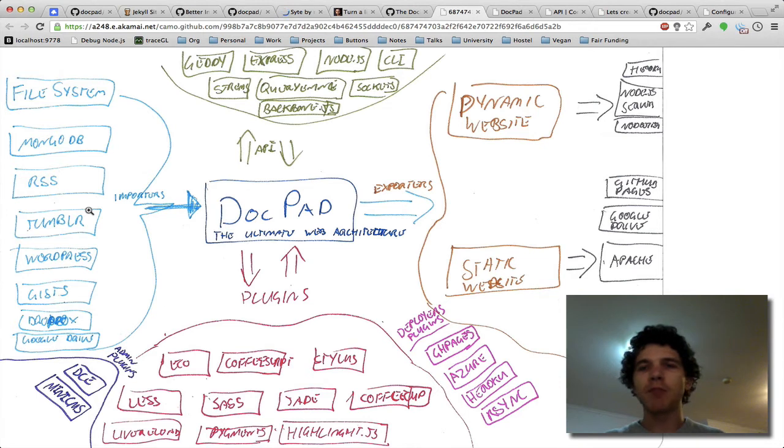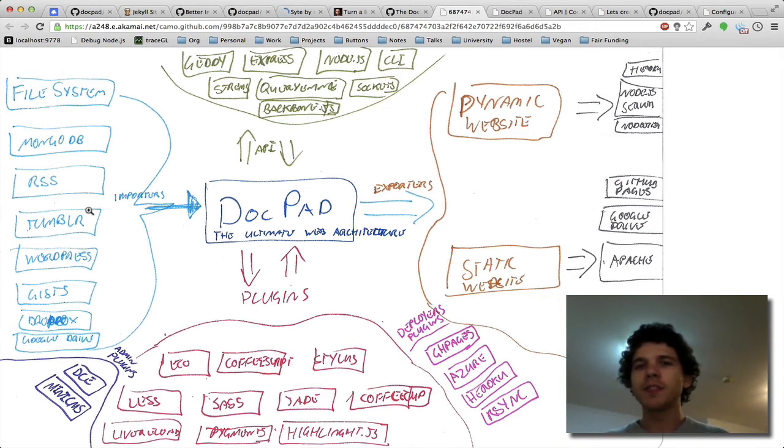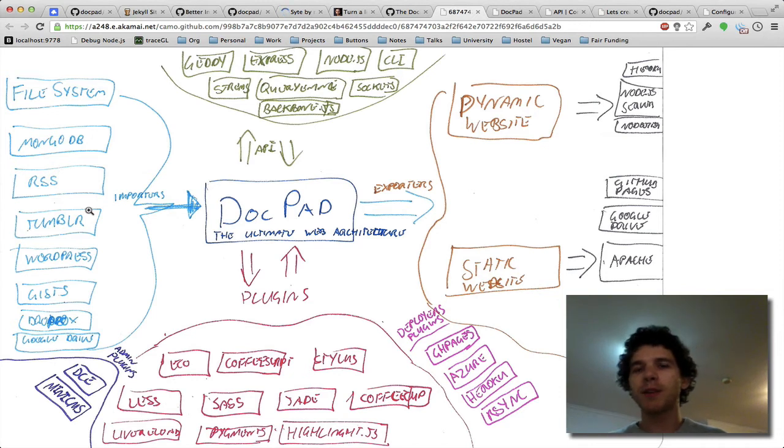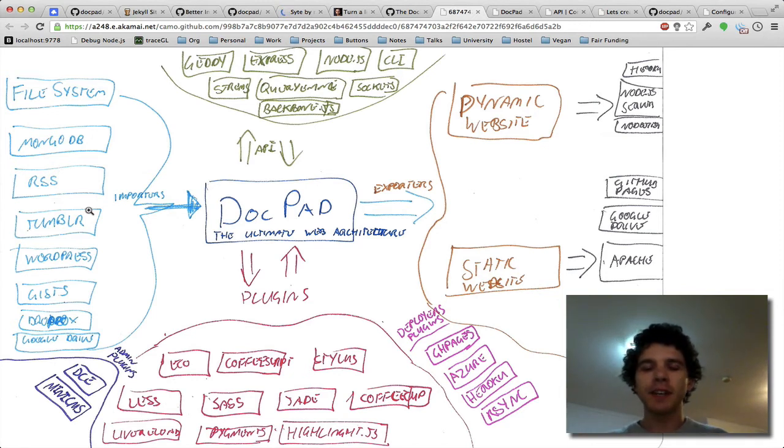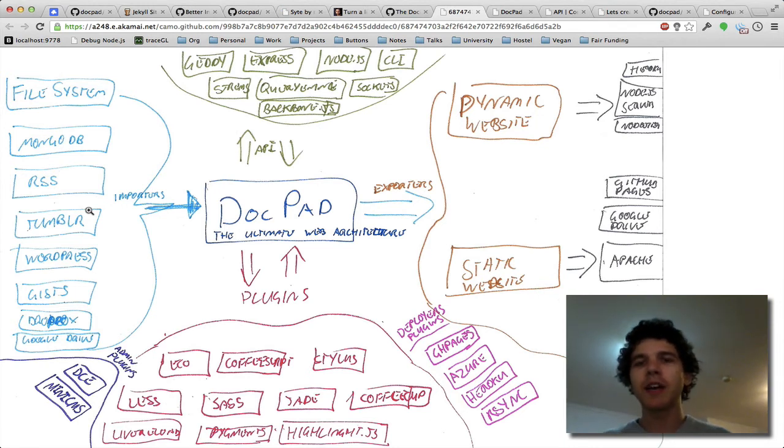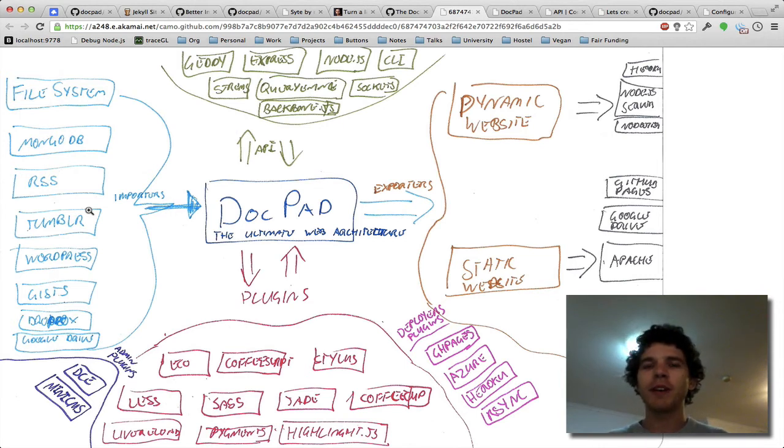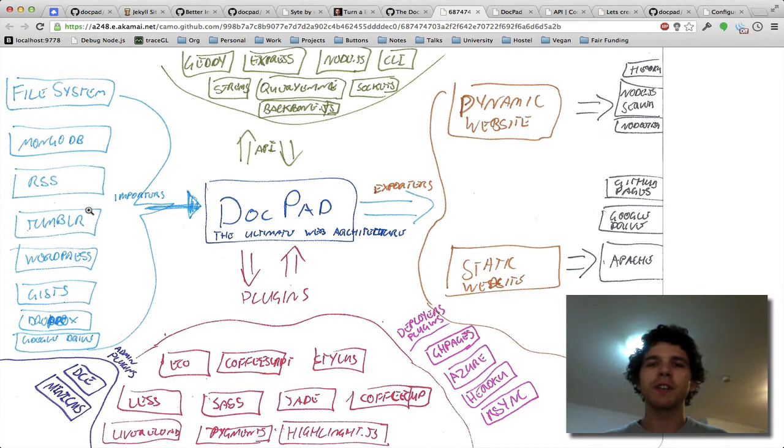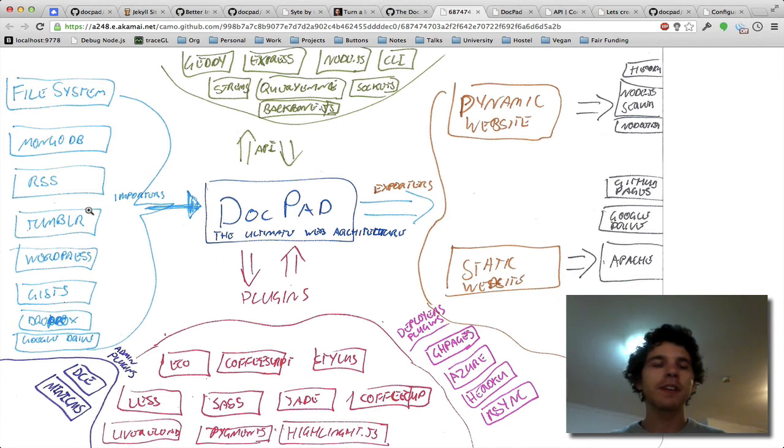And I write all my content on Tumblr, and then DocPad re-renders the website every hour, pulls in the latest Tumblr blog post, and gets live. So I don't even have to re-deploy my DocPad website again. I don't have to re-compile my DocPad website. All of that nonsense that's really frustrating, that everybody who works with static site generators gets frustrated at at some point.